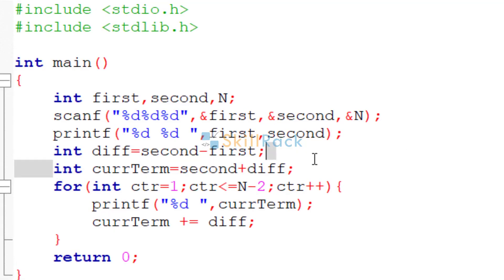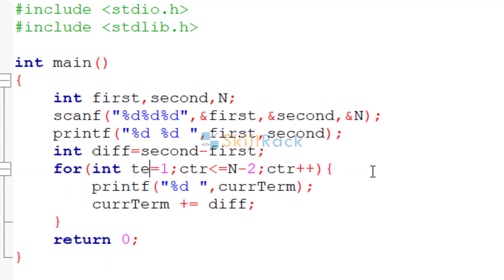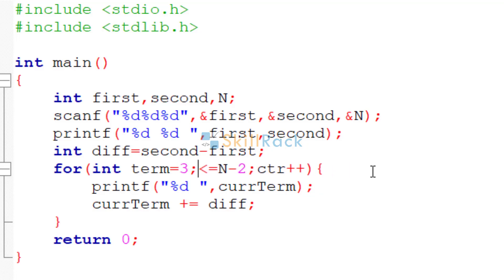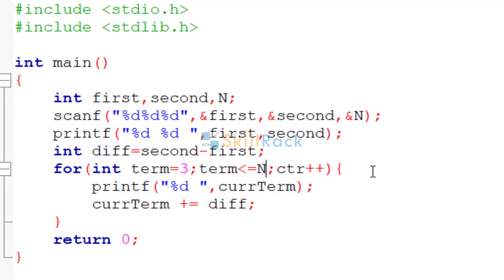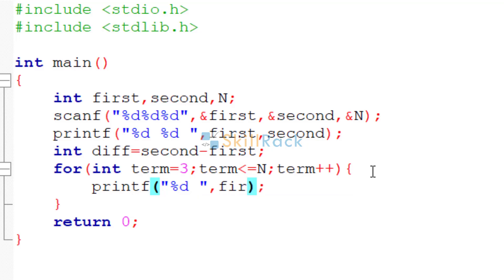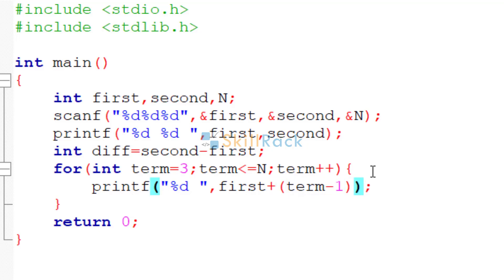Like instead of defining current term and other things, we can have it like this. That is, term is equal to 3, because the first two terms are already printed. You can say term is less than or equal to n, term plus plus. And we can apply the formula. The formula to print a given term is initial term first plus the term position term minus 1 into diff.